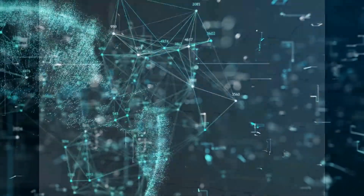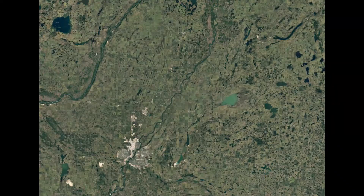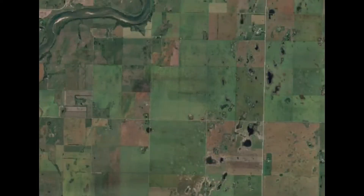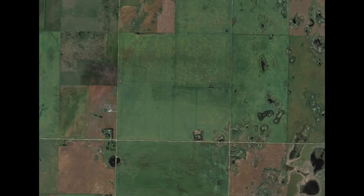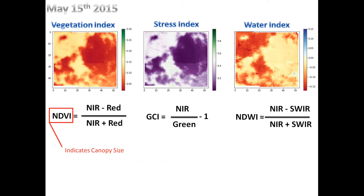Let's illustrate this with a wheat and canola farm in Saskatchewan, Canada. Knowing the coordinates of the farm, we curated its historical data from 2015 to 2020 whenever cloud coverage of the scene was less than 30 percent.